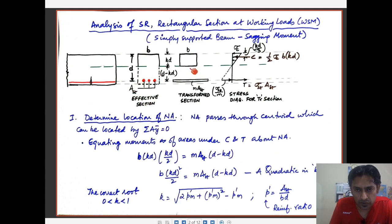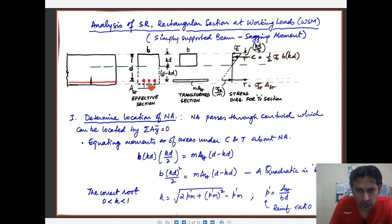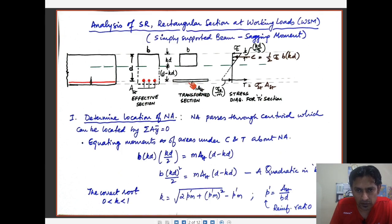We transform the section into one of pure concrete with the sole purpose of determining the location of the neutral axis, which passes through the centroid for a homogeneous section. In lieu of the area of steel Ast, we replace it by an equivalent area of concrete which becomes equal to m times Ast. This transformation of the steel area to that of concrete has been achieved by the condition of strain compatibility.